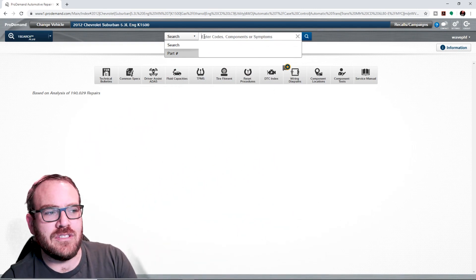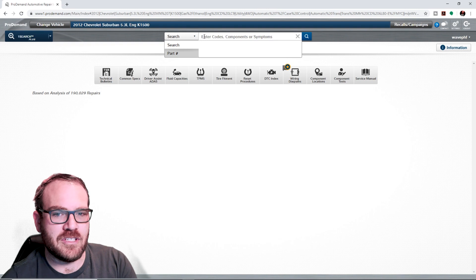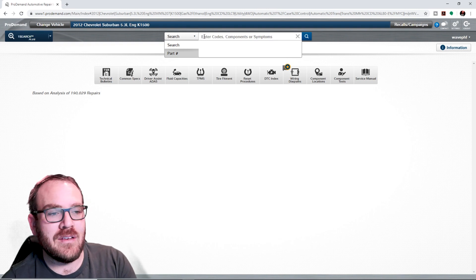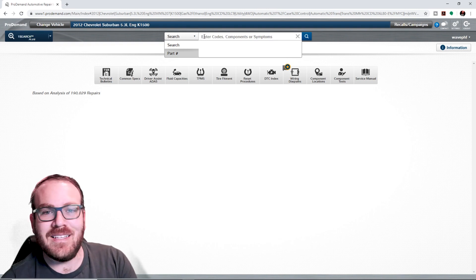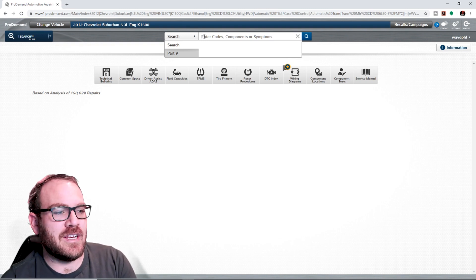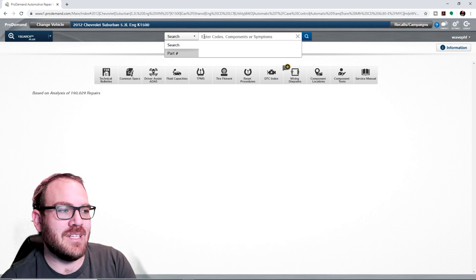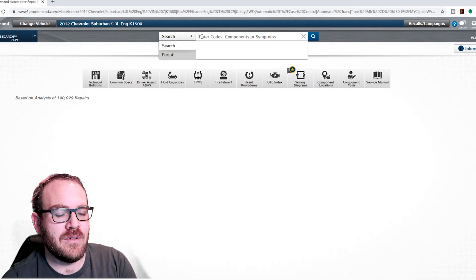So, I have a 2012 Chevy Suburban with a 5.3 pulled up on the screen. We are in Pro Demand, and this is the default screen that you're going to get to once you pick your vehicle. This is the OneSearch Plus menu.